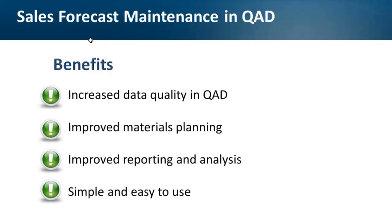I hope you've got some valuable information from this short presentation. I hope that at least I gave you some food for thoughts. Now I want to pass control to Denise to start the Q&A session. And you can ask your questions if you have any or even describe issues you have with sales forecasted maintenance in QAD. Denise?